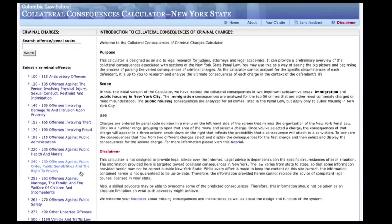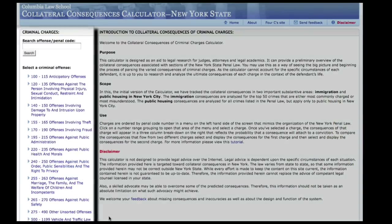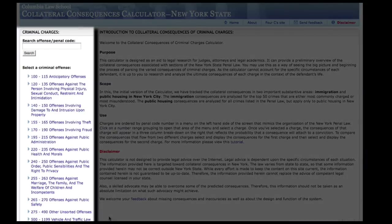When you first log into the calculator, you will be at the home page, which may already be familiar to you. Notice the column of blue text on the left side of the page. The calculator organizes its information according to the criminal offense charged, allowing you to quickly locate the specific charges the defendant faces.